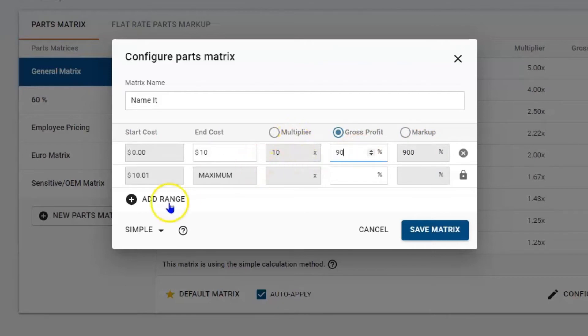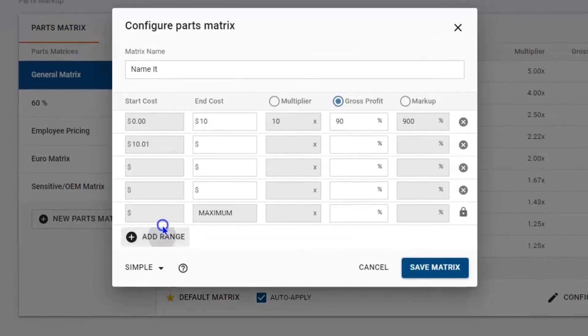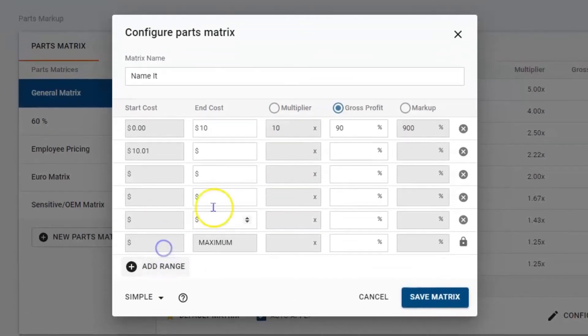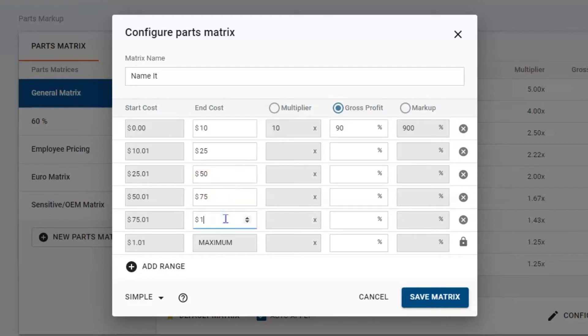Now I'm going to add a range. I'm going to add a few. So thinking about this, $10 to $25, and then $25 to $50, maybe 50 to 75, and then 75 to 100. The bottom will be 100 to maximum, however much it might be.